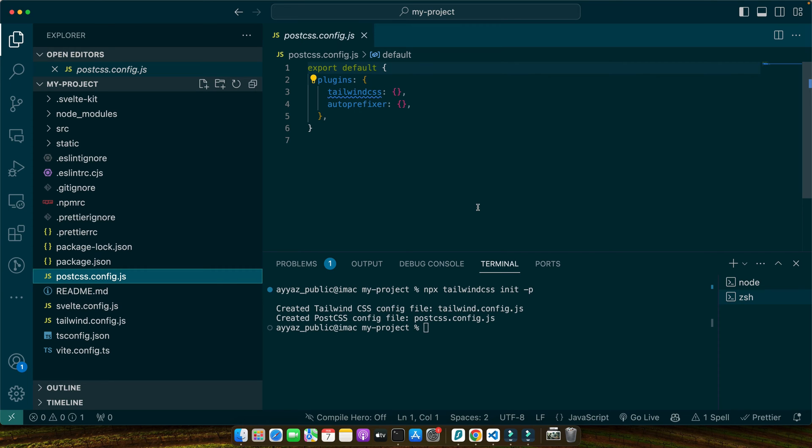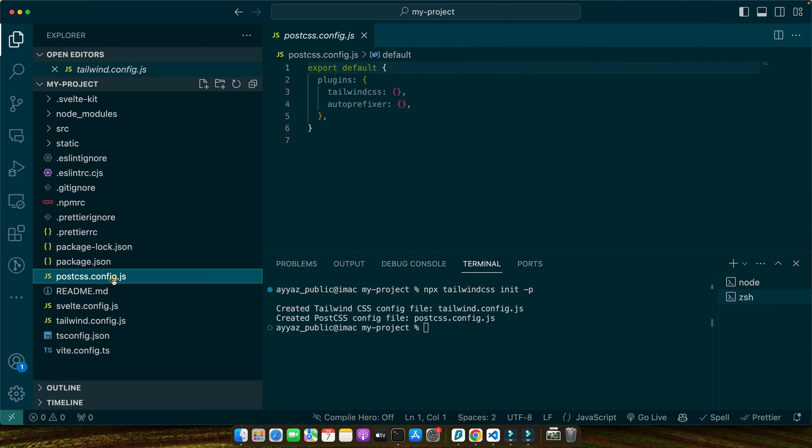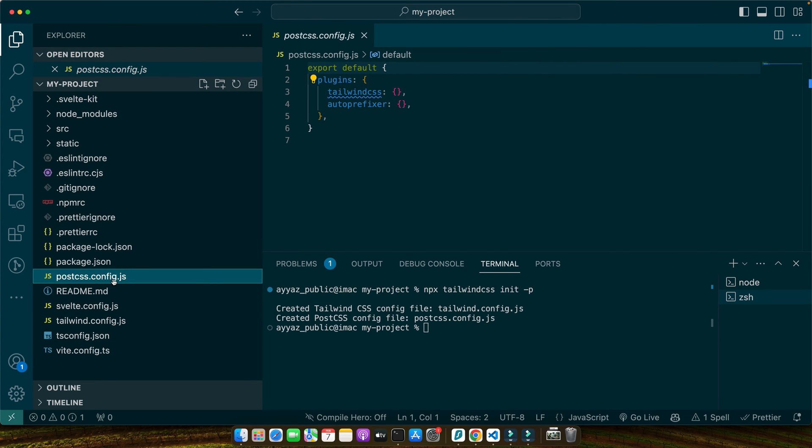Tailwind.config.js allows you to customize Tailwind to fit your project's needs while postcss.config.js ensures your CSS is processed correctly using PostCSS and Tailwind. Now that Tailwind and PostCSS are installed, we need to ensure Svelte can process them within our components. This is where svelte.config.js comes into play.